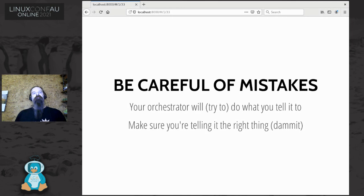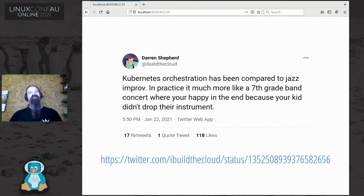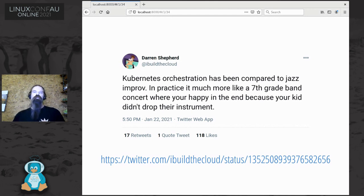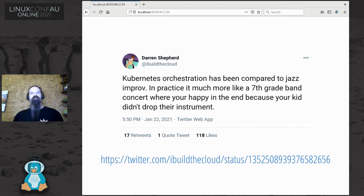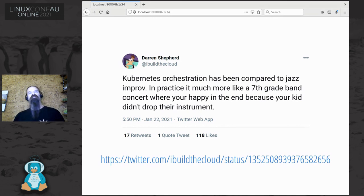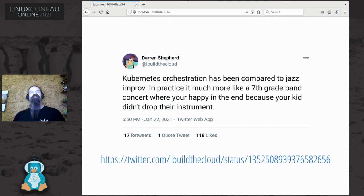I came across a timely tweet while working through this talk where Darren Shepherd says 'Kubernetes orchestration has been compared to jazz improv; in practice it's much more like a seventh grade band concert where you're happy in the end because your kid didn't drop their instrument.' I read that as someone wanting a thing to work really well that should work really well, and having it not quite go so well, but still being happy we're getting somewhere - expressing that with a bit of humor. Taking the piss out of systems like this a little bit can be helpful, though you never want to end up in a situation where you're kicking somebody's puppy.